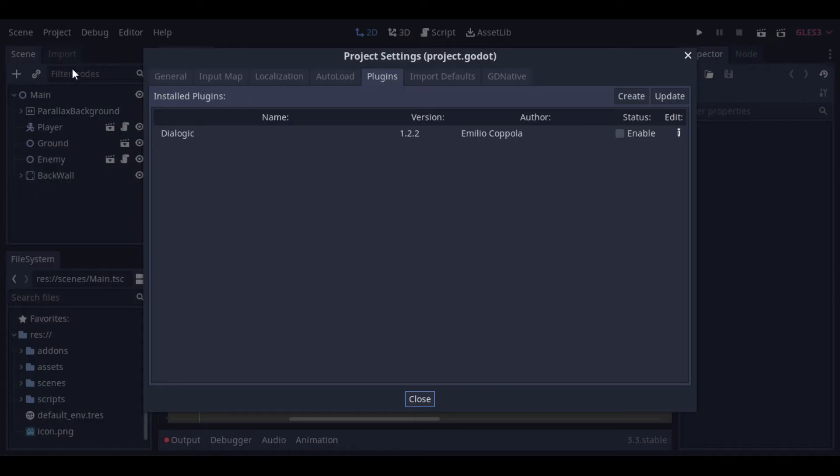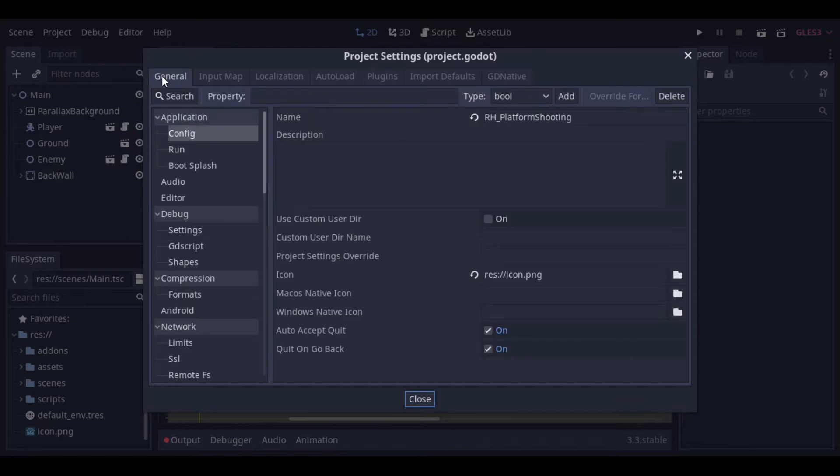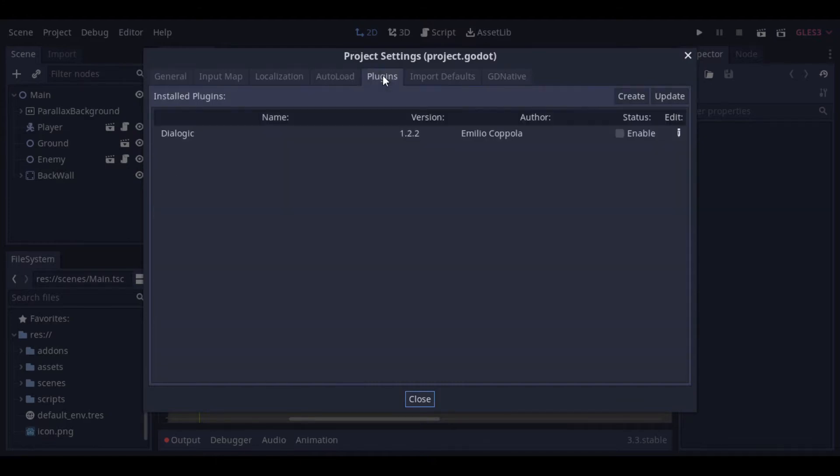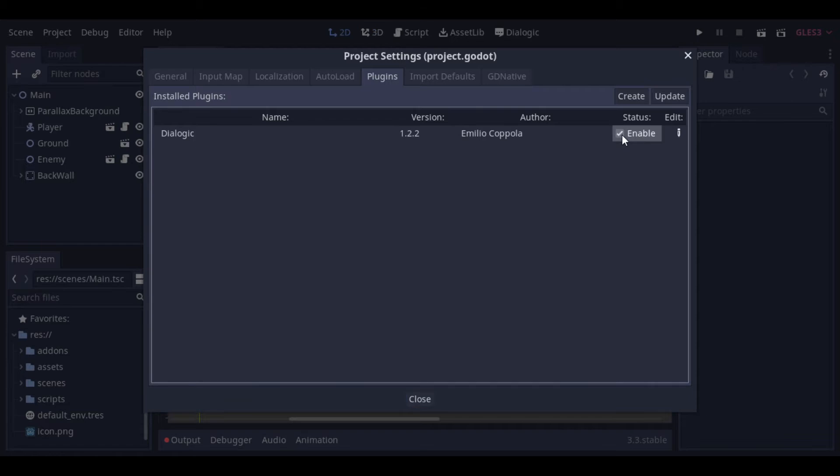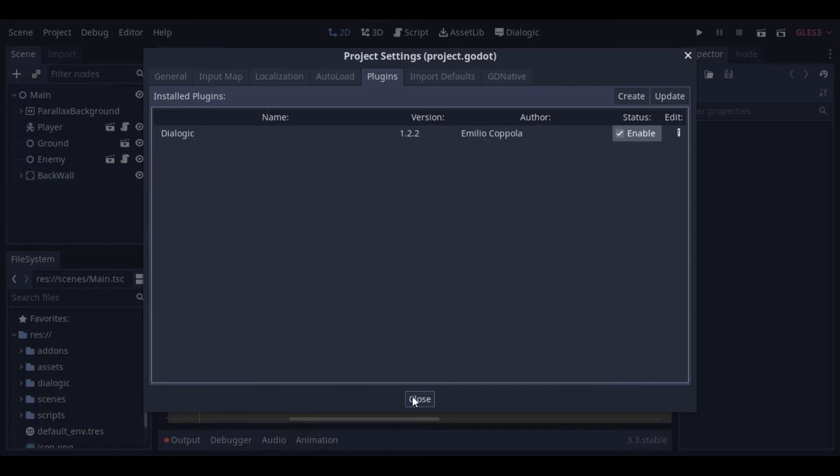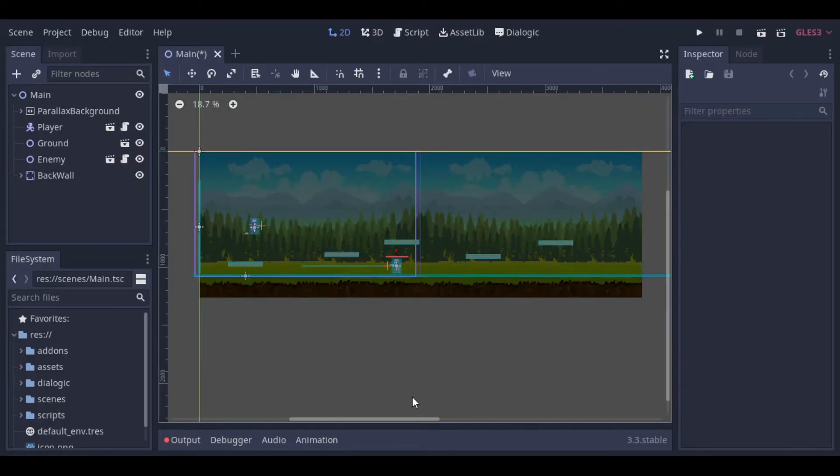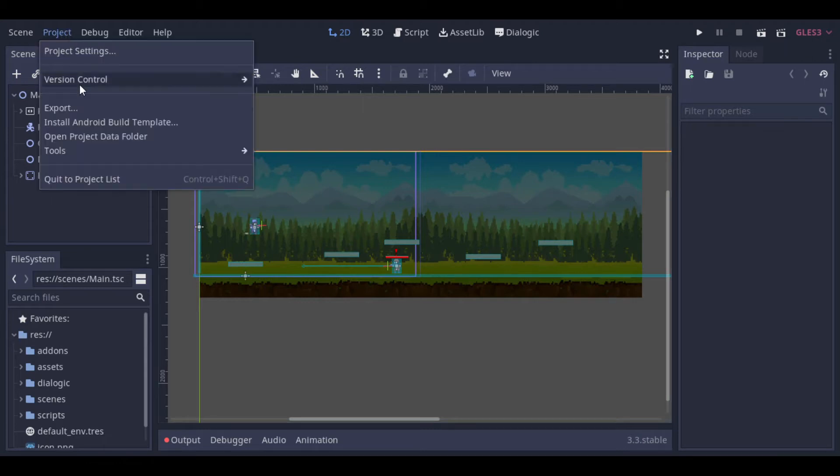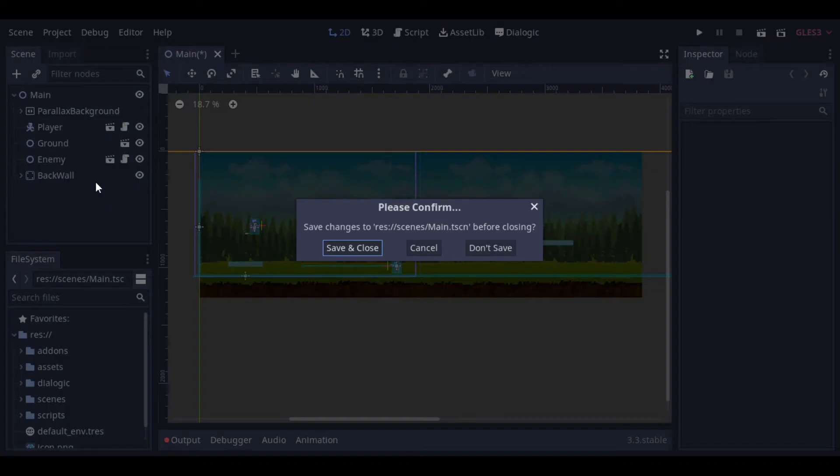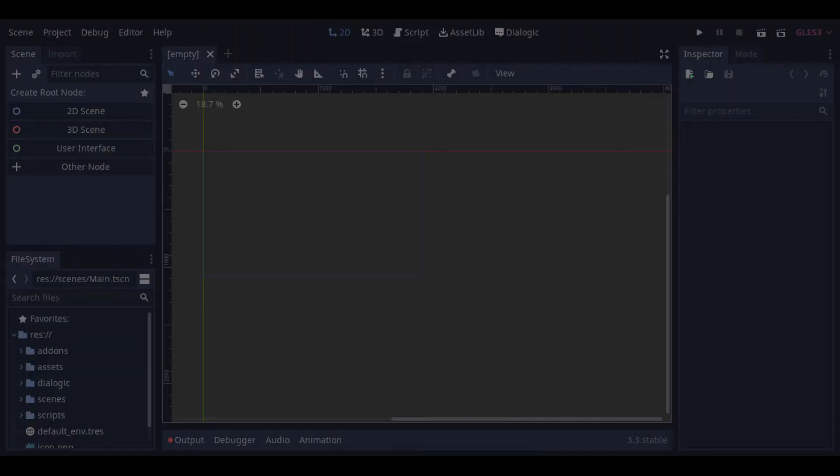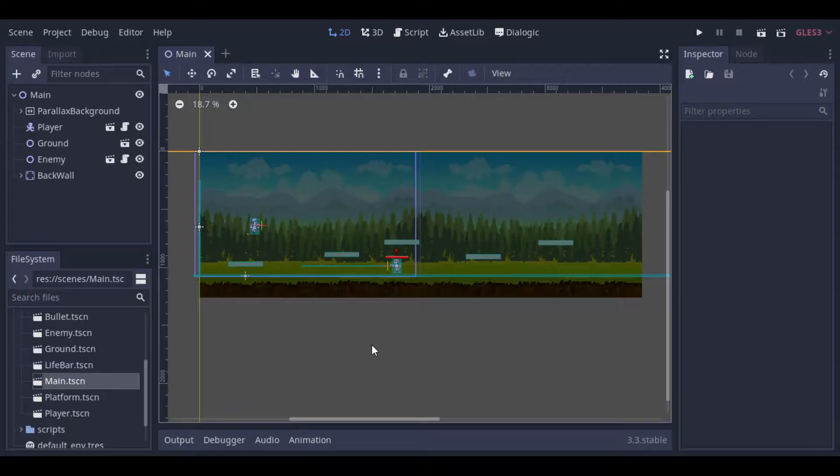Now we need to activate the plugin at Project, Project Settings, Plugins, and here we click at Enable, and we can close the window. Now before we start to use the plugin, it's recommended to close the project and open it again. So that's the way to install a plugin from the AssetLib.